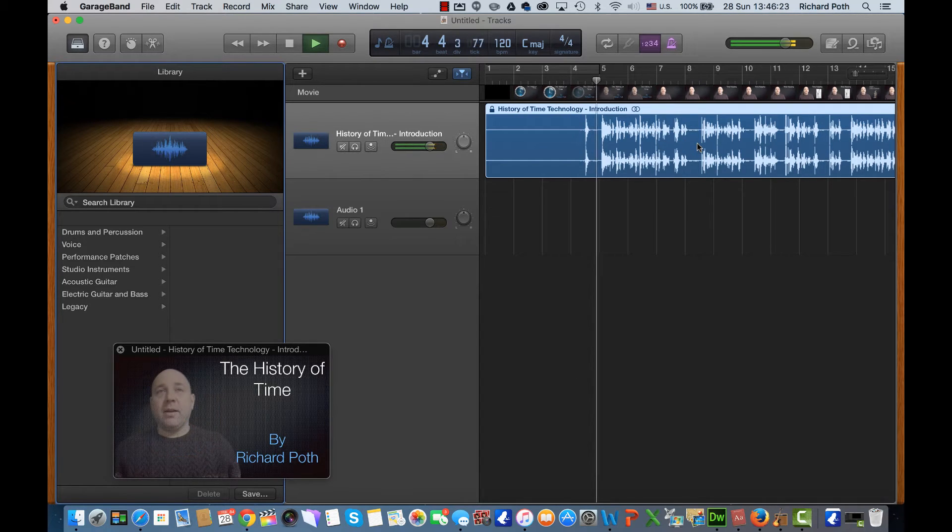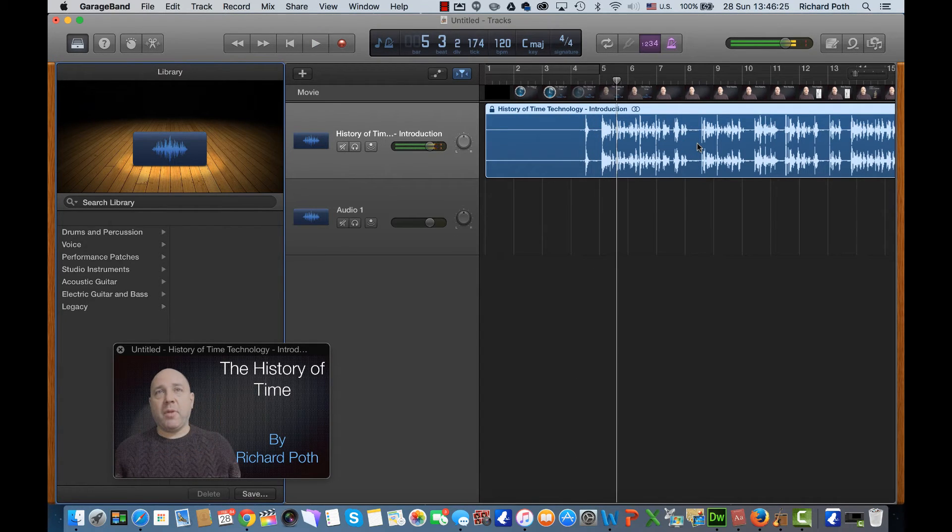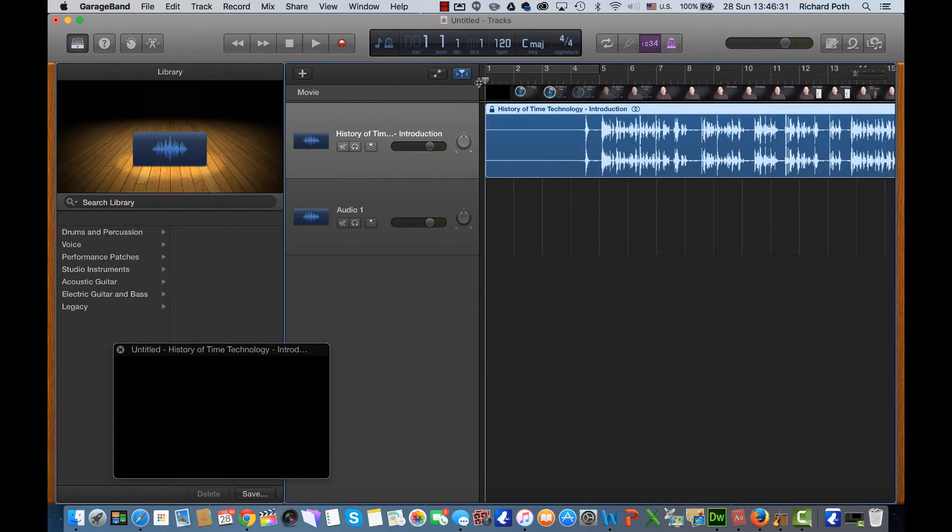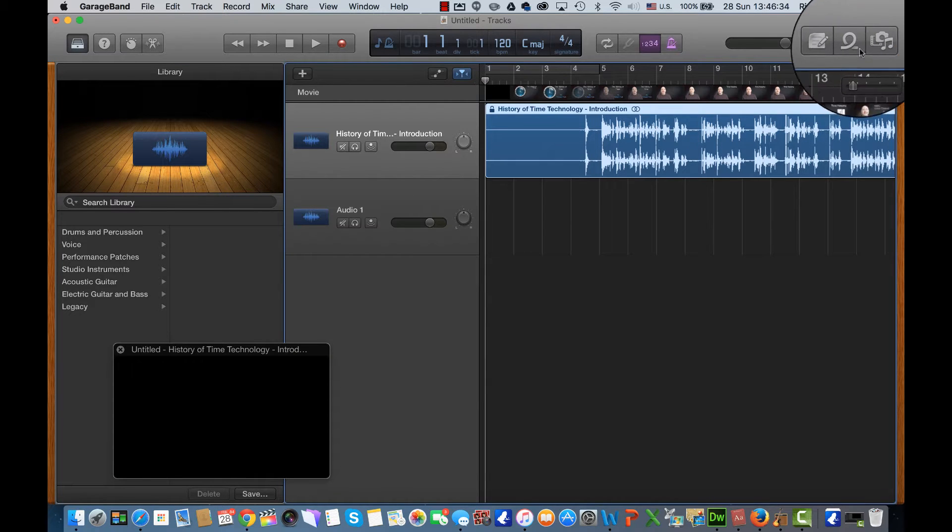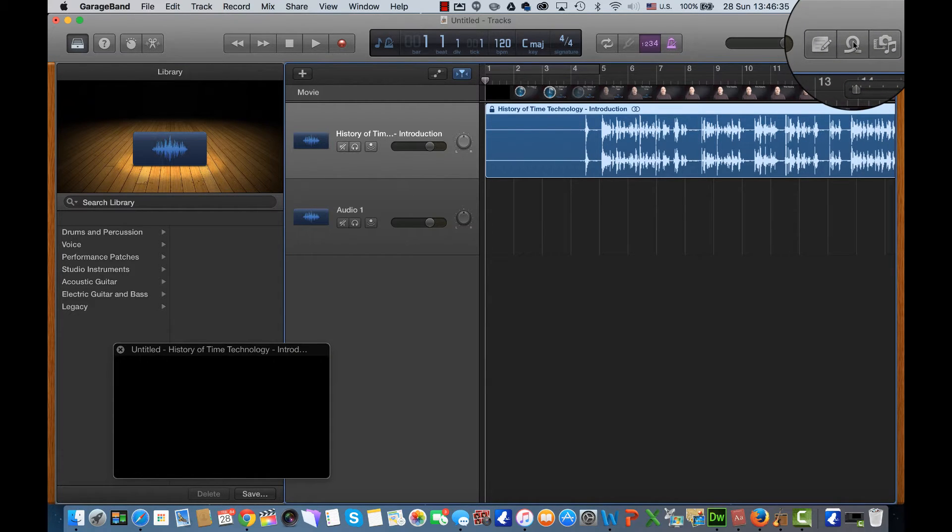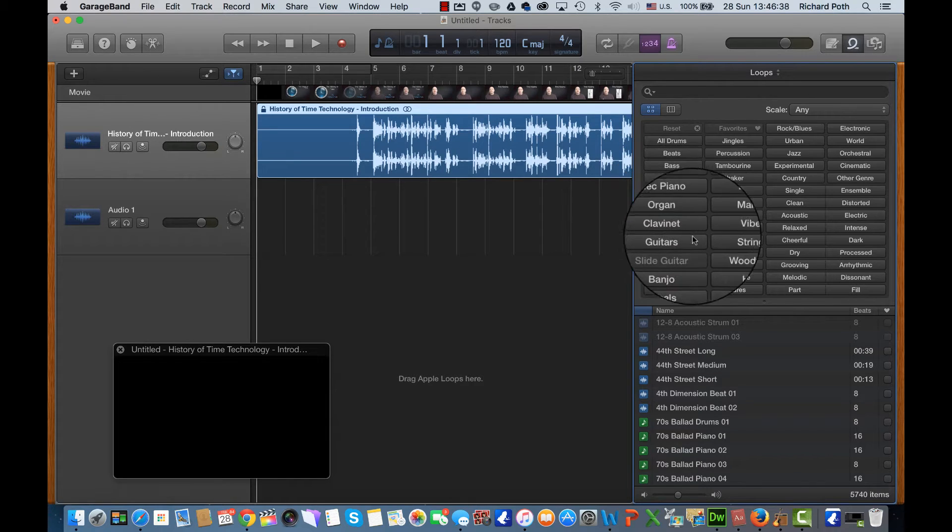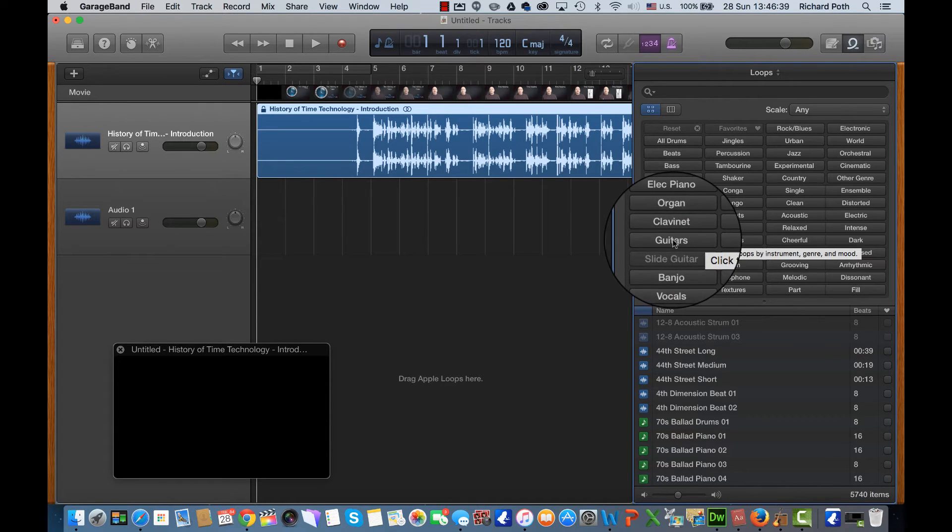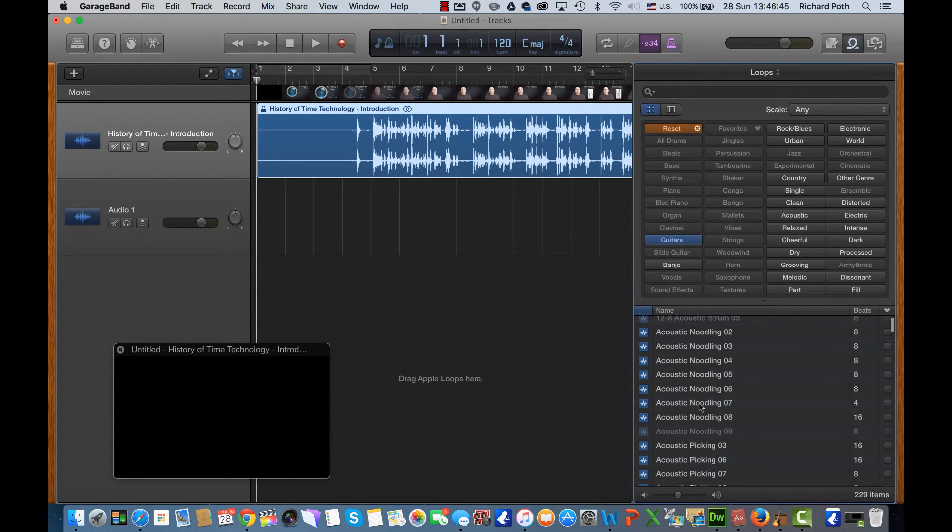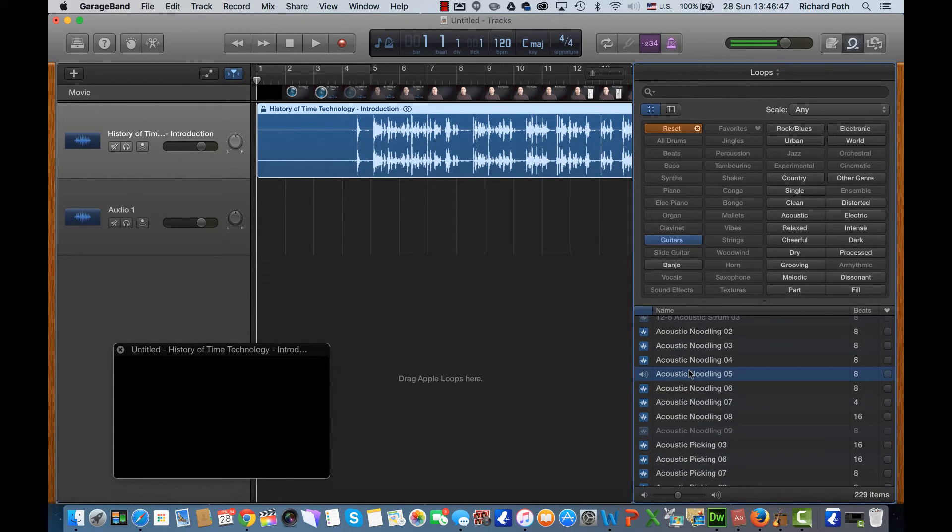So the next step is to actually put the loops in. So I'm going to click on this loop button here and I'm going to choose Guitars, and this is giving a list of lots of different sounds.